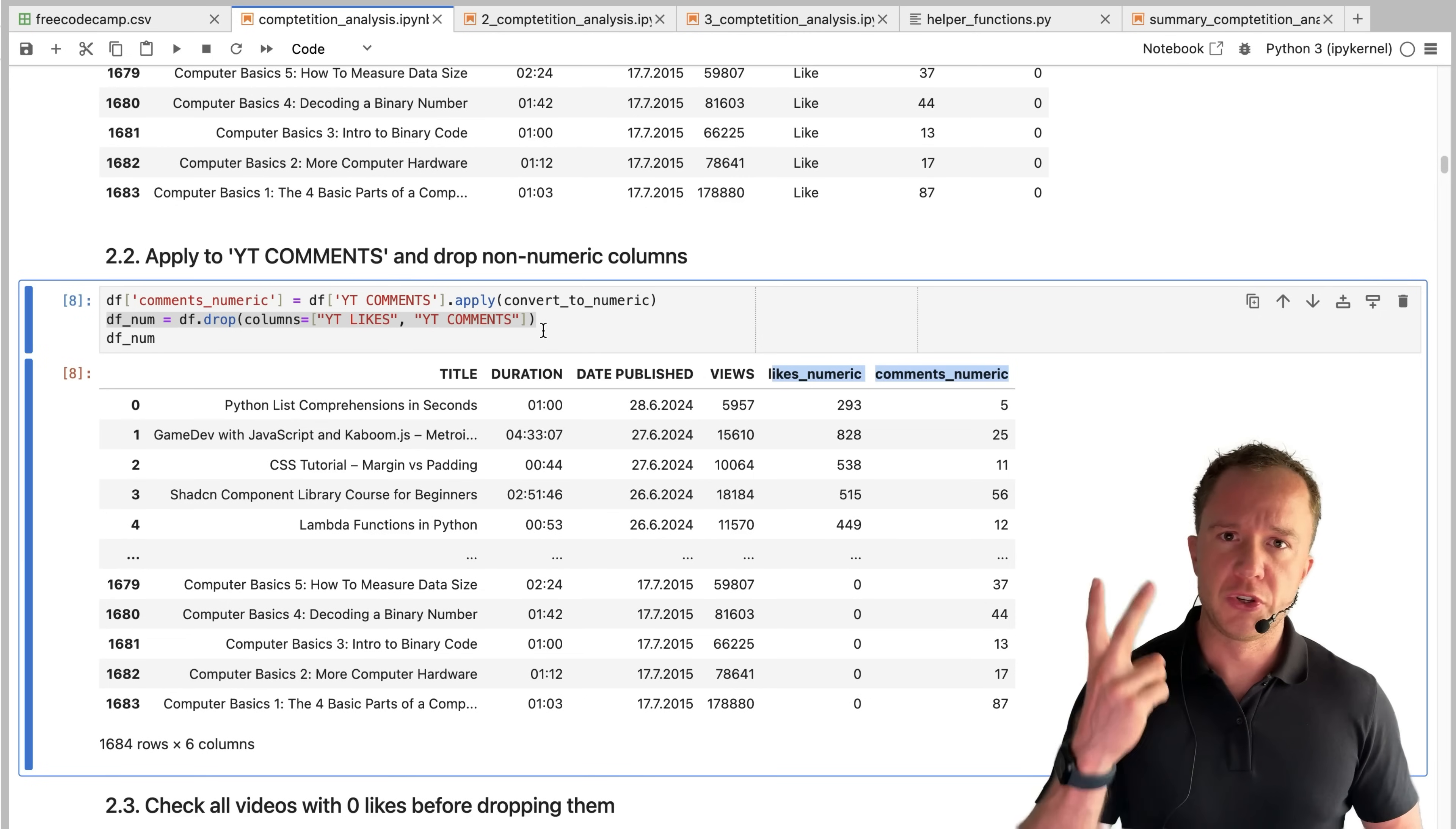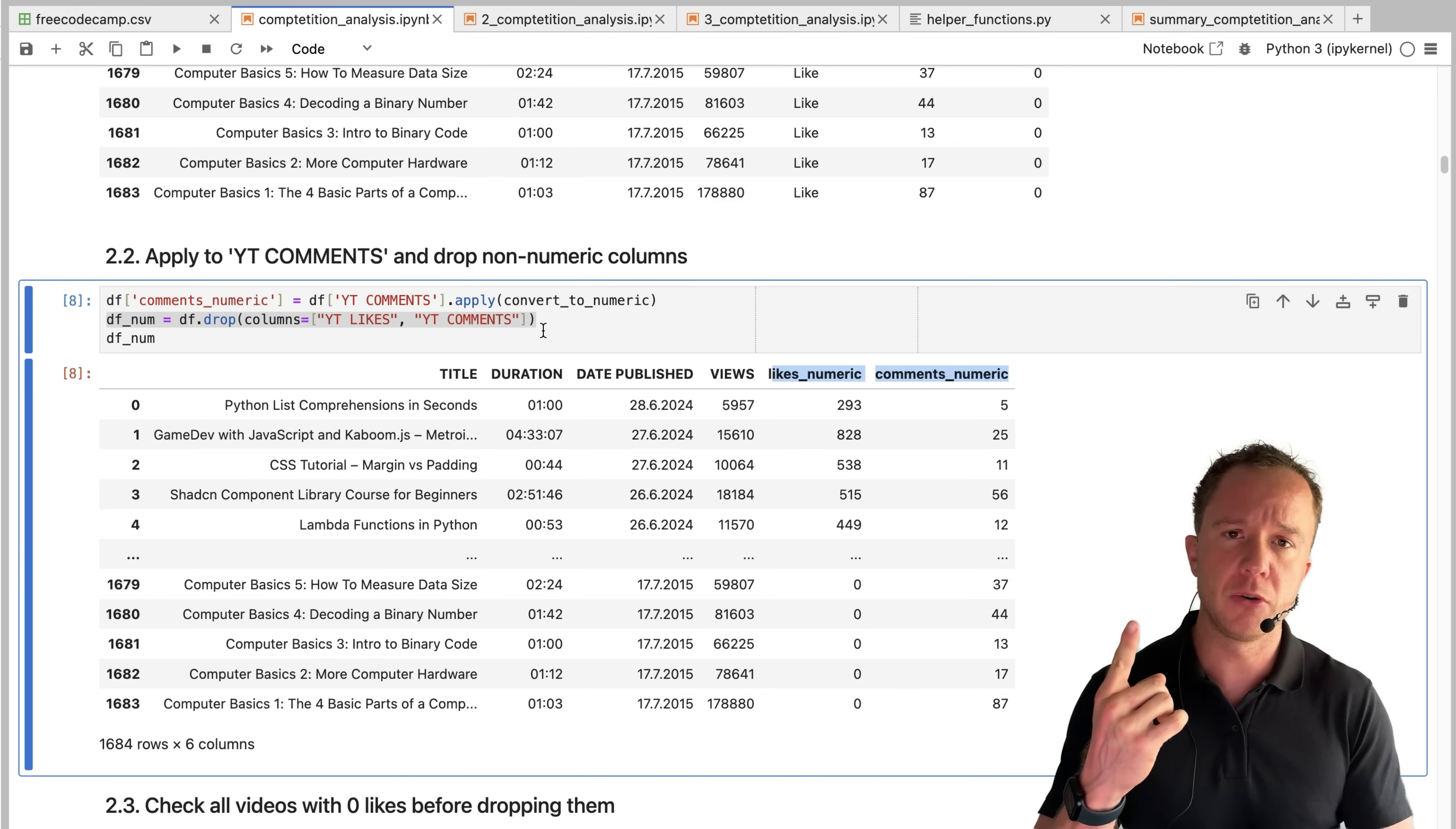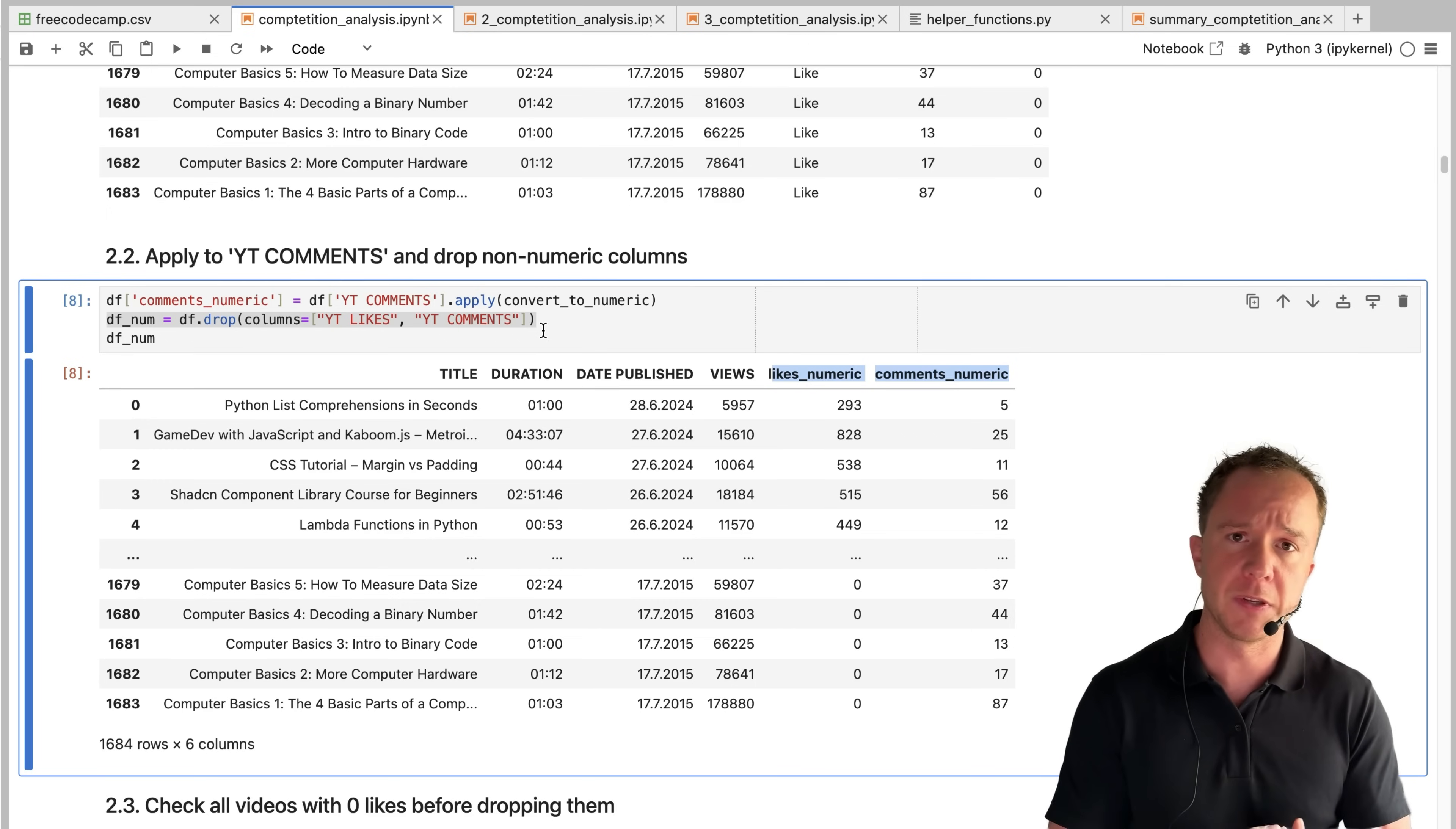In the next step, we want to introduce two performance metrics being the views per like. So how many views you need in order to get one like in a video and how many views you need to get one comment in a video. So views divided by likes and views divided by comments.